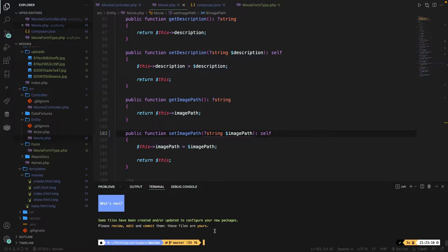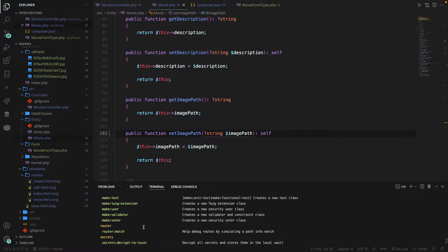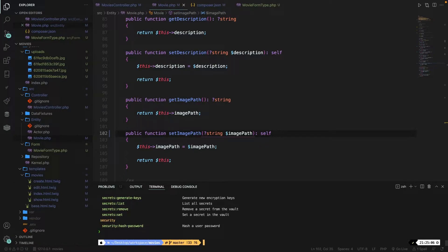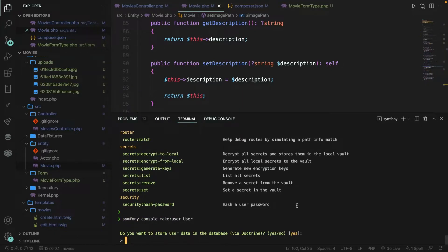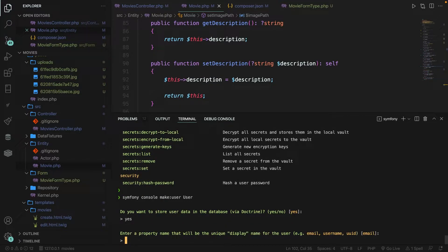With the command we just performed, Symfony added a new command which allows us to create a new user in our application. If we perform symfony console inside the CLI and scroll up to the make section, you can see that Symfony allows us to make a new user. Let's run symfony console make:user with a capital User as the argument. Symfony is asking us whether we want to store user data in the database through Doctrine, and that's what we want — so let's say yes.